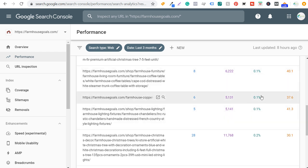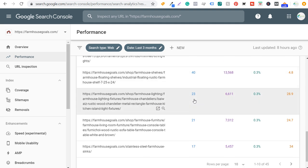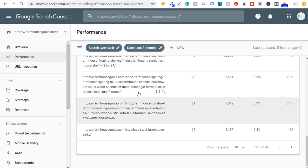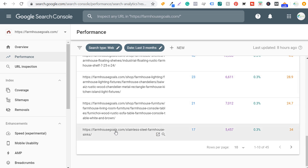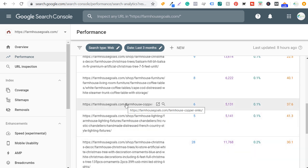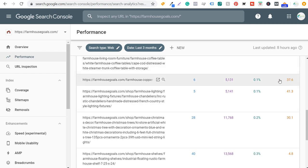If I can get the farmhouse copper sinks click-through rate up to 1%, that's going to help me 10X the clicks I'm driving to my website. For product pages, I would click on each individual one and see if I can improve the title or meta description to understand what's causing such a poor click-through rate. For stainless steel farmhouse sinks or farmhouse copper sinks, I need a title tag template that's going to drive more traffic. The issue might also be that the average position is so low that people aren't clicking because it's on the second or third page of results.